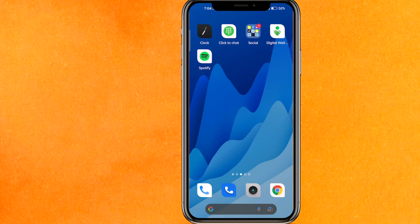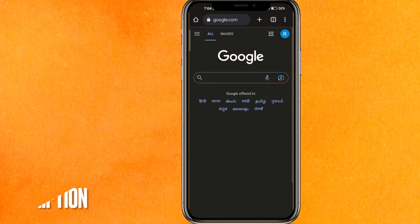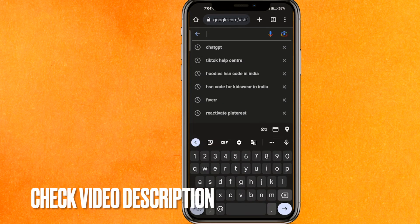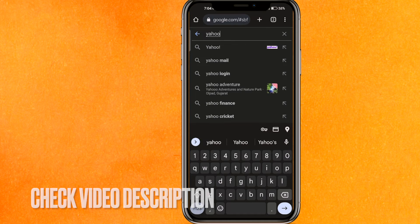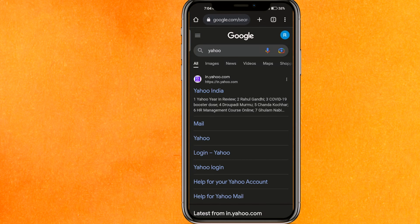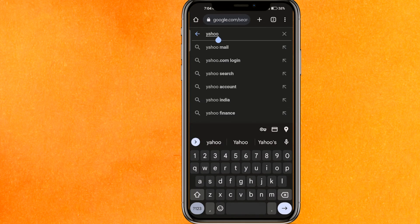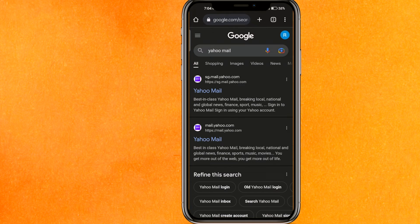You have to go to any browser and search on Google. Type 'Yahoo' or 'Yahoo Mail' and just hit Enter.